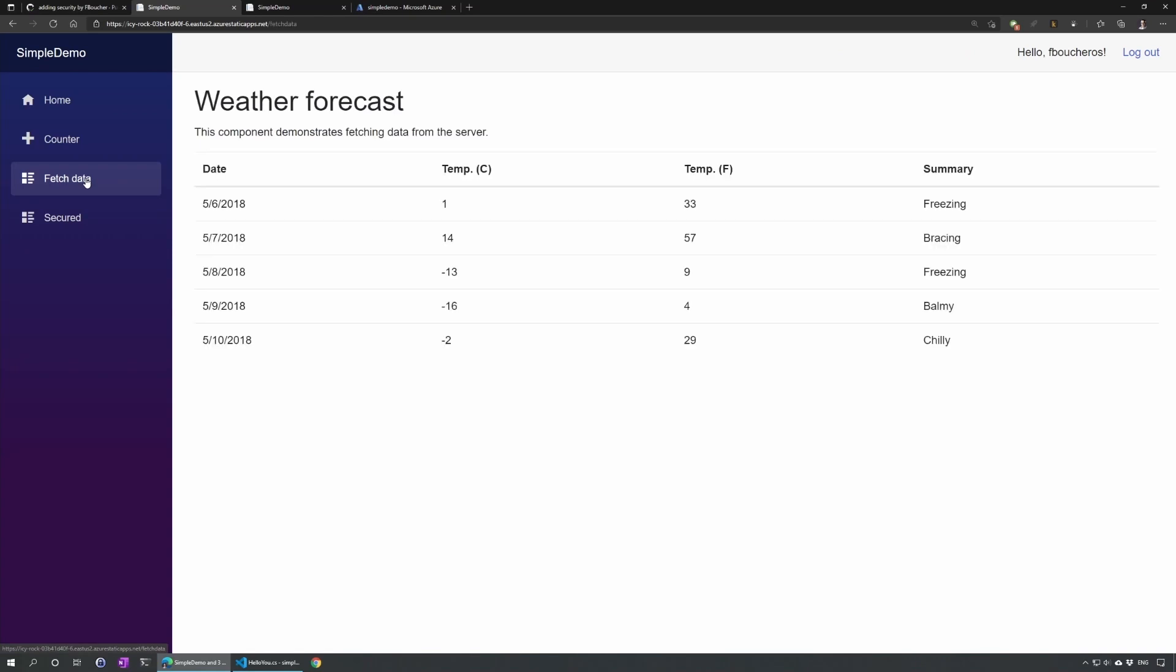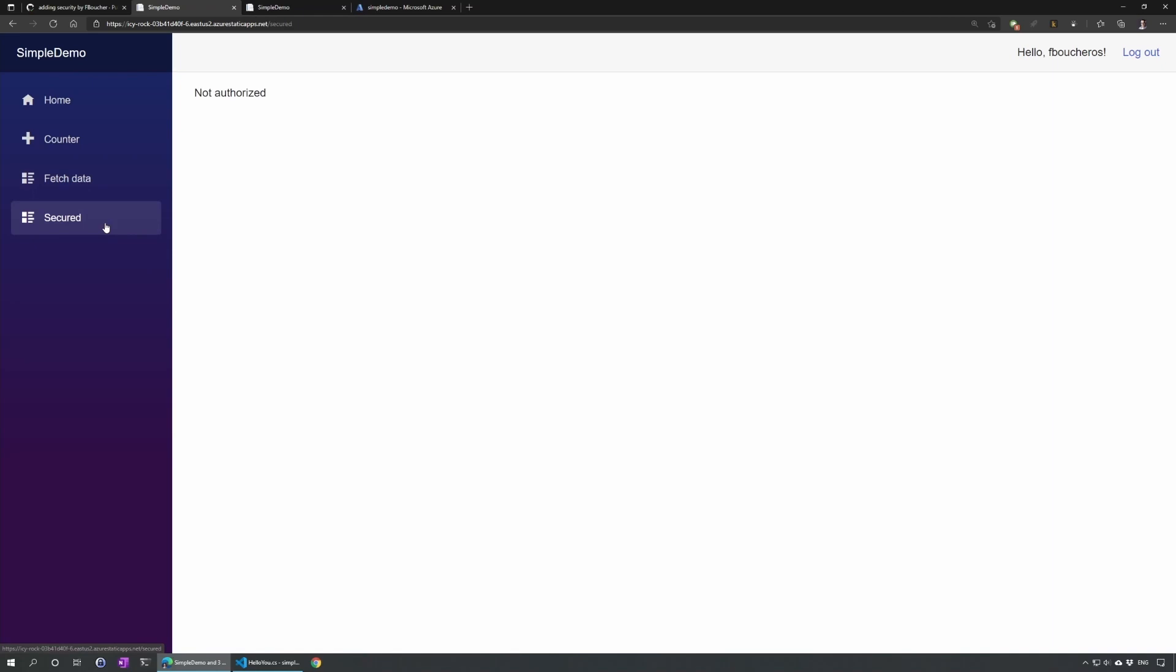And now if I go fetch data, I see fetch data. But if I click on the secure, still not authorized. Why? Because I don't have the role yet. So let's add that role.